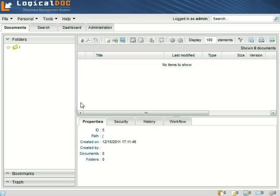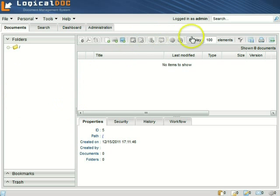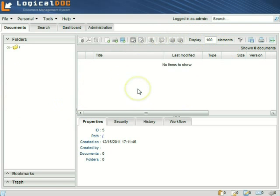We're now at the initial screen of LogicalDoc. The screen is divided into two parts. On the left is the navigation tree, and on the right you see the documents in the selected folder. Currently the system doesn't contain anything, no folders or documents.